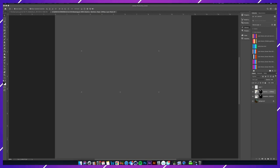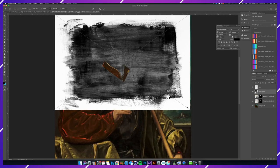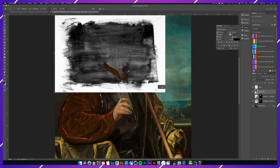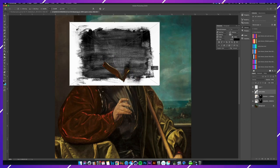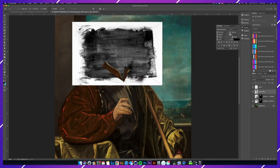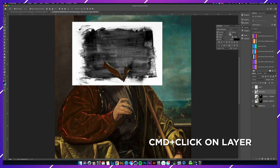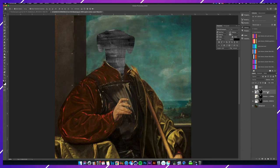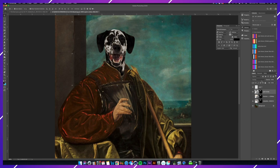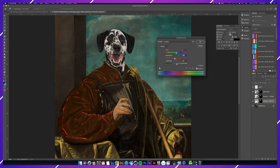I imported a stock photo of some paint brushes and I hit Command-click on my mask so that it grabbed the selection of my dog's head, and then I added a blending mode onto it.